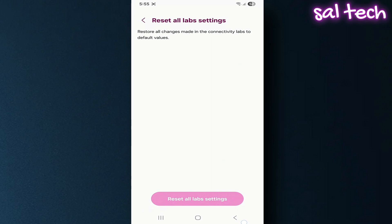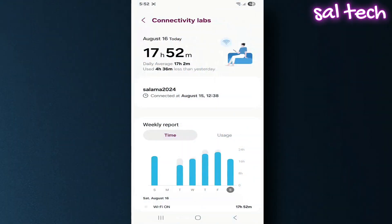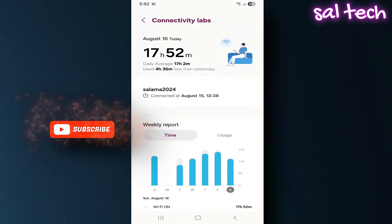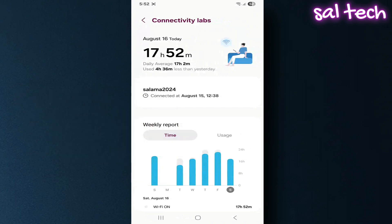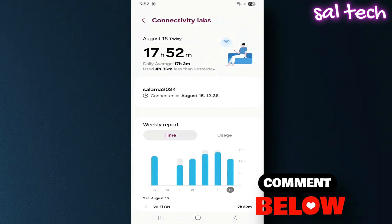The Connectivity Labs menu isn't just a fancy feature. It's a powerful tool that can improve your internet and make it more stable. Try the settings above, be cautious with big changes, and you'll notice a real difference in daily use.